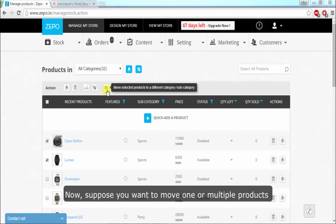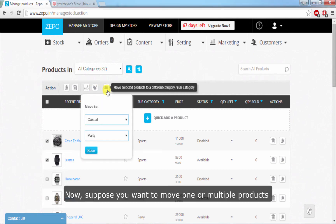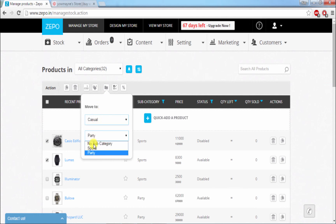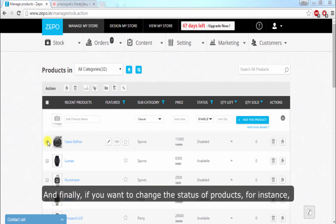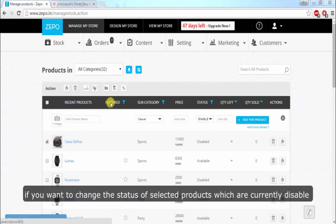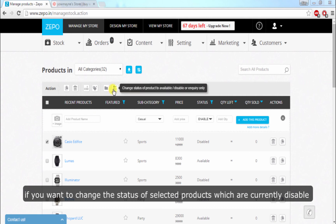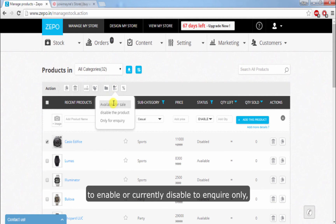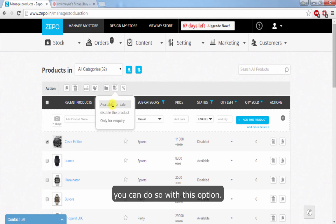Now, suppose you want to move one or multiple products to an altogether different category, you can do so using the move option. And finally, if you want to change the status of products — for instance, if you want to change the status of selected products which are currently disabled to enabled or to enquiry only — you can do so with this option.